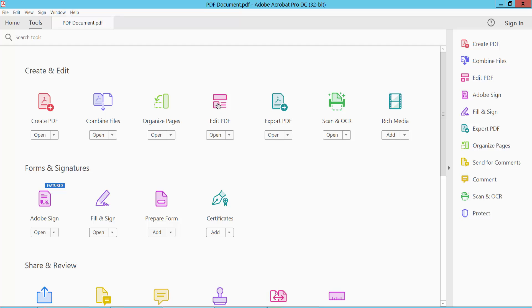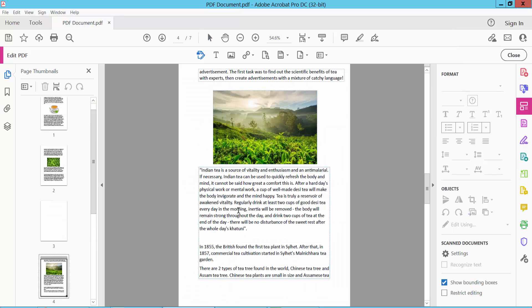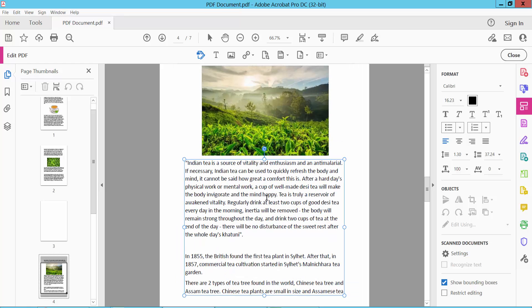Now select edit PDF option and click on this text box and select your text you want to make. If you want to make superscript, I will make this text superscript and select.